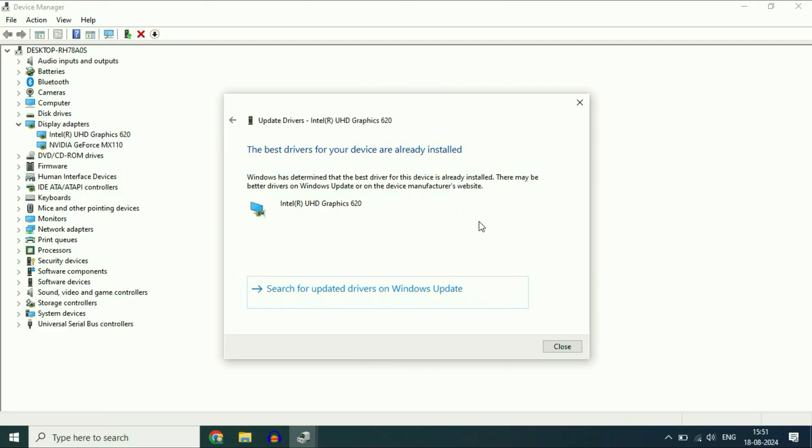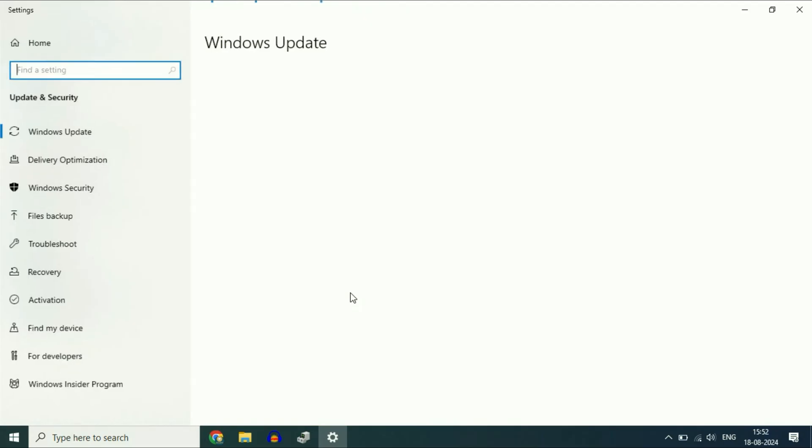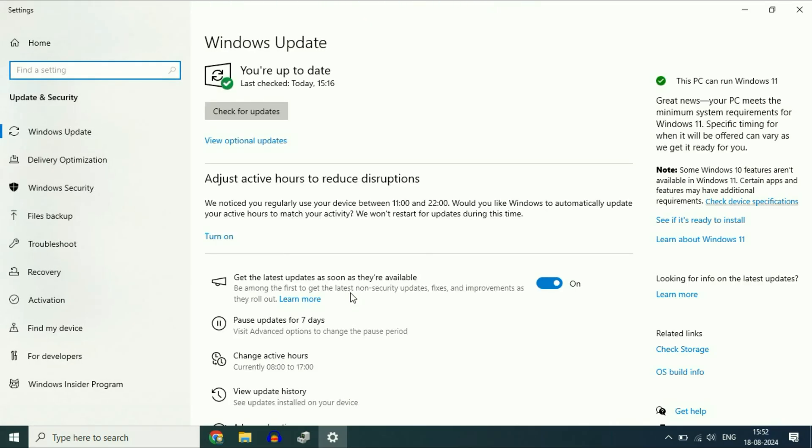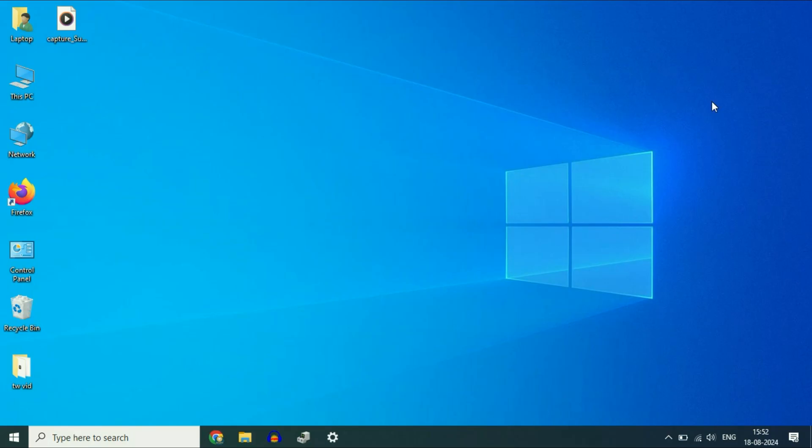After that, update your Windows operating system as well. Click on check for updates and update your operating system. These are the steps you can try to fix this. This is all for the video. Thank you.